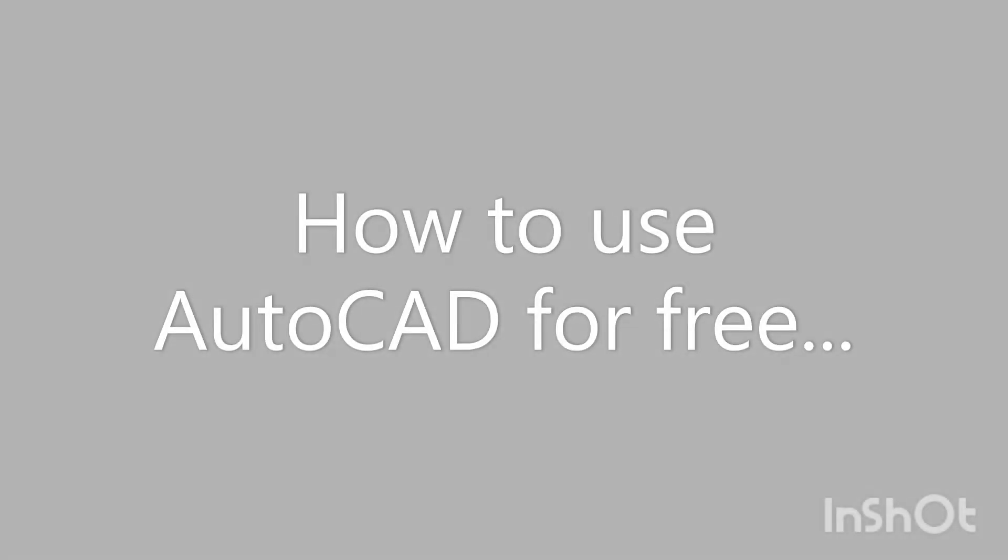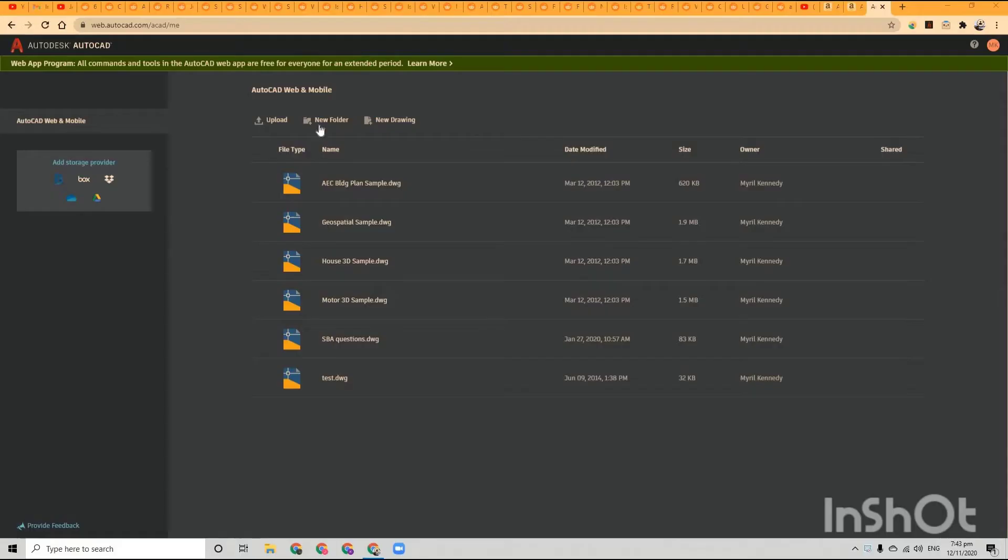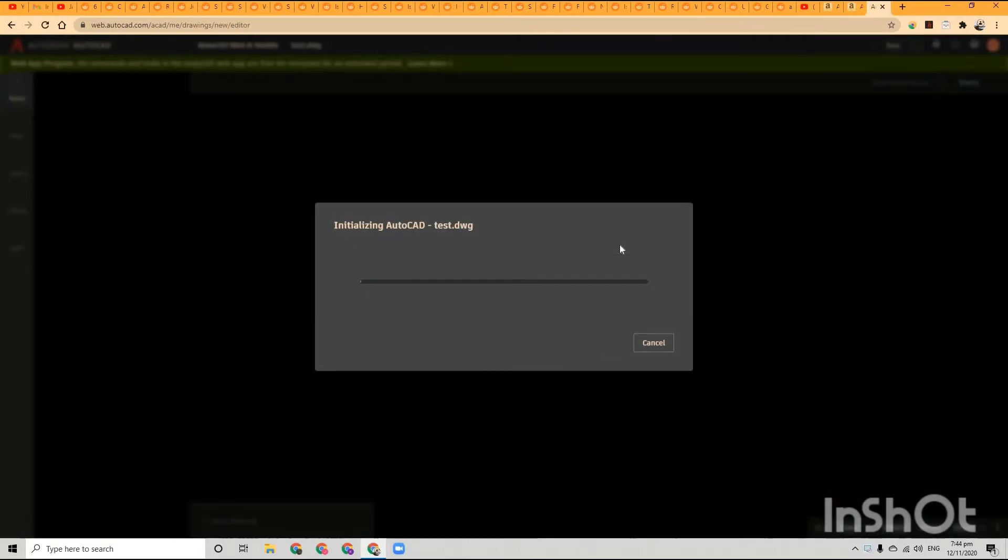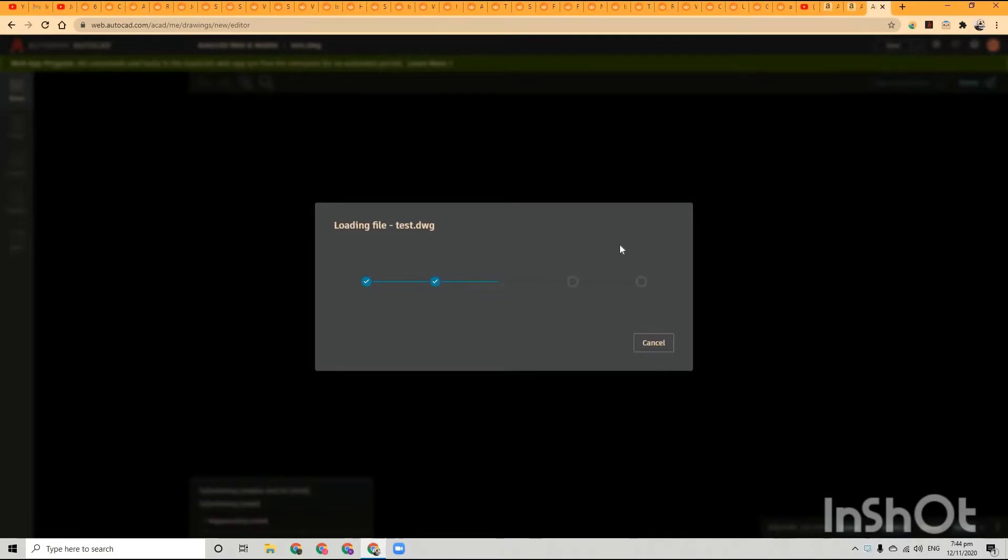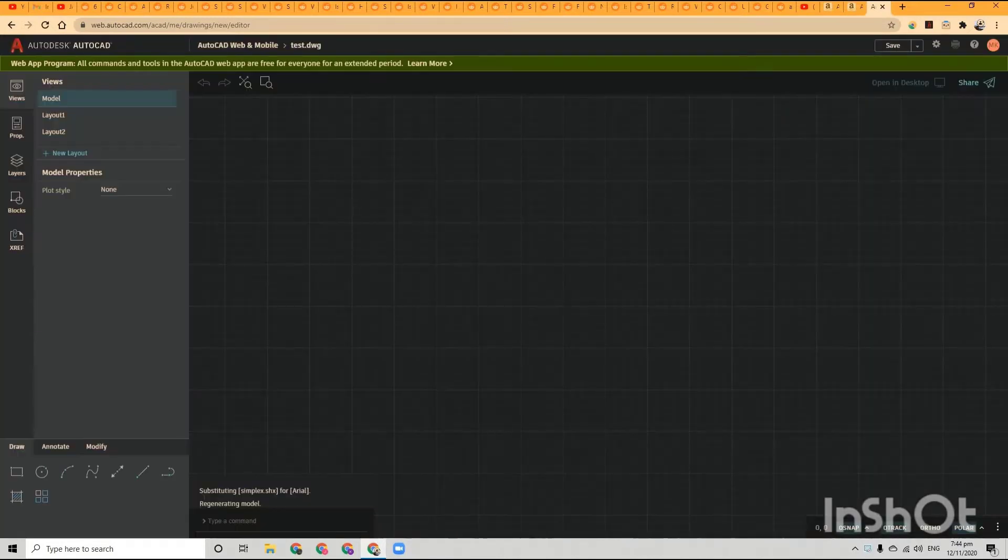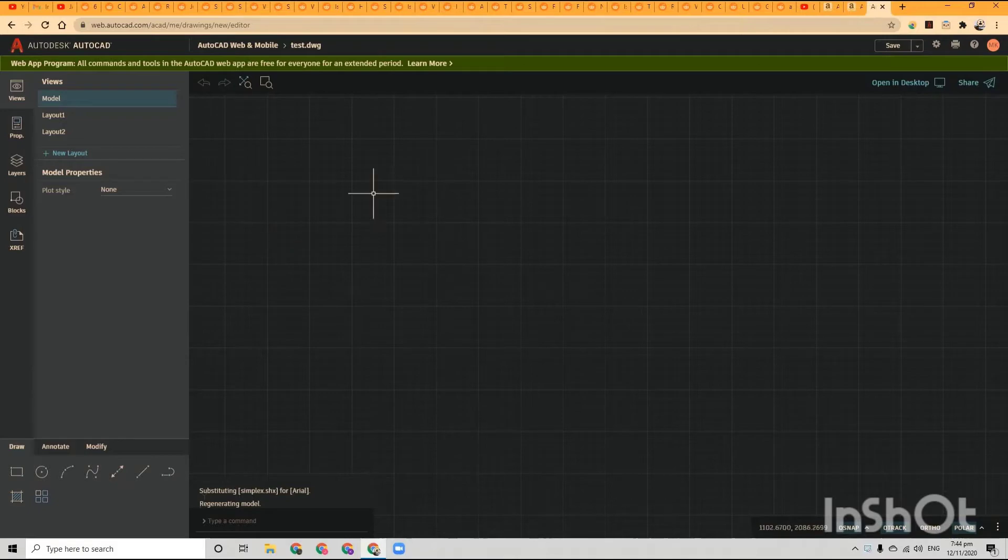Hey everyone, welcome back. Very short video today. This is basically how you can access AutoCAD online for free. All you have to do is sign into the Autodesk account, and once you get in, you'll notice that it's a